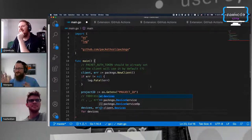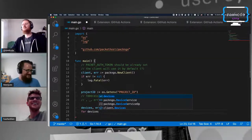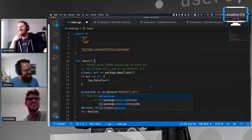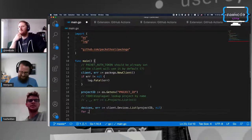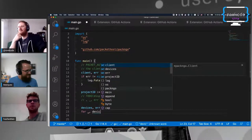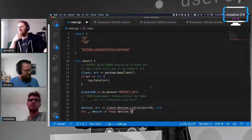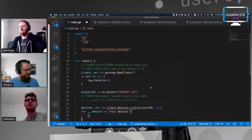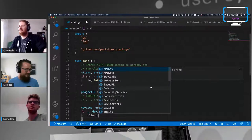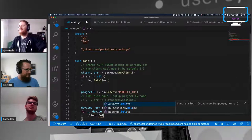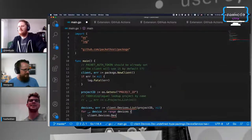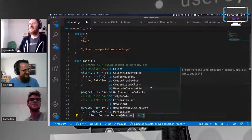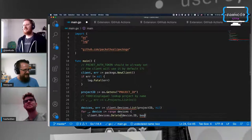This three-person format for the stream is really good - someone can be doing work while the others chat. Typically if two people are streaming and one is writing code, it's hard to focus on coding while also having a conversation that's entertaining to viewers. This way you get a background track while people watch the work being done.